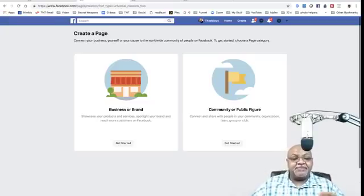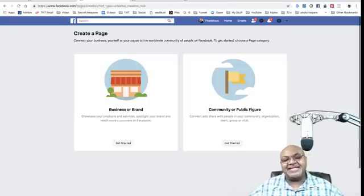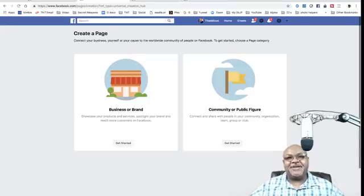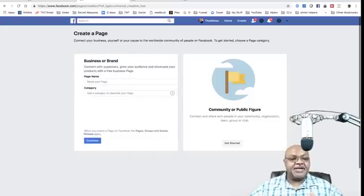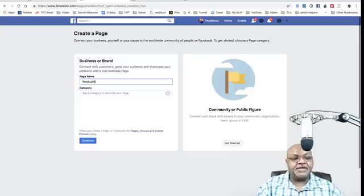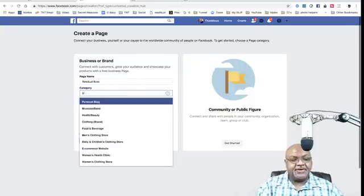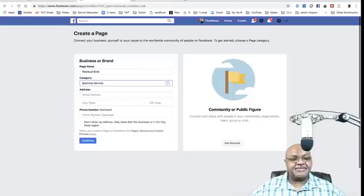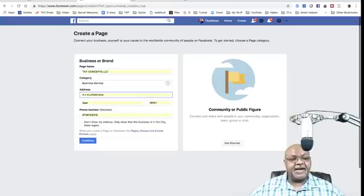When creating a page you have two options: you can create a 'Business or Brand' page, or a 'Community or Public Figure' page. We're going to go with 'Business or Brand.' I'm actually going to create a page right now — we're going to call it 'Residual Boss.' The category is 'Business Service,' and you'll need to put your address in there.